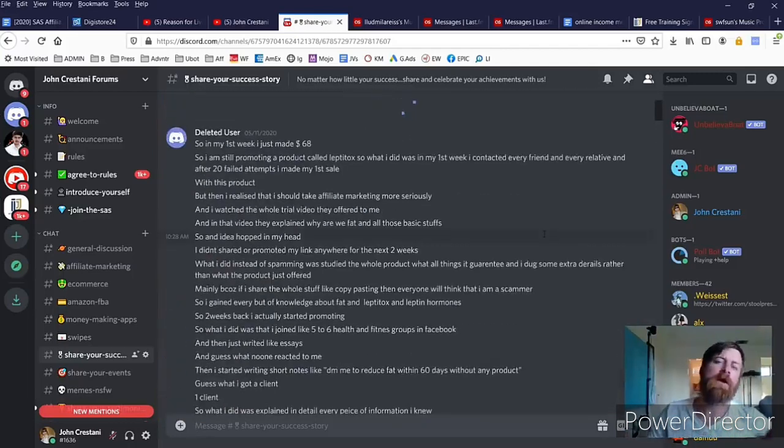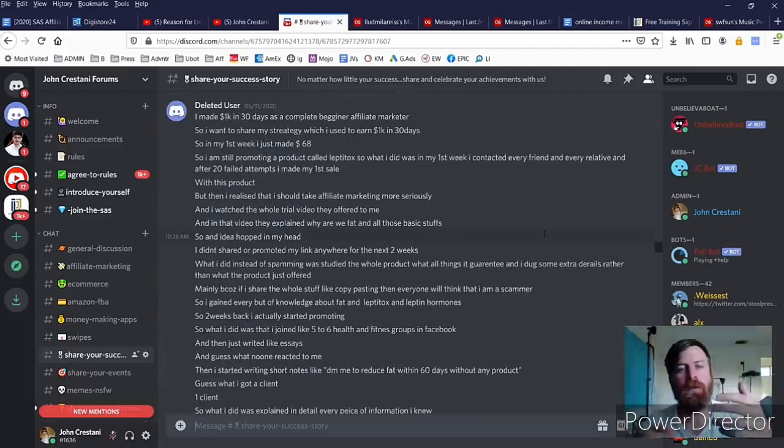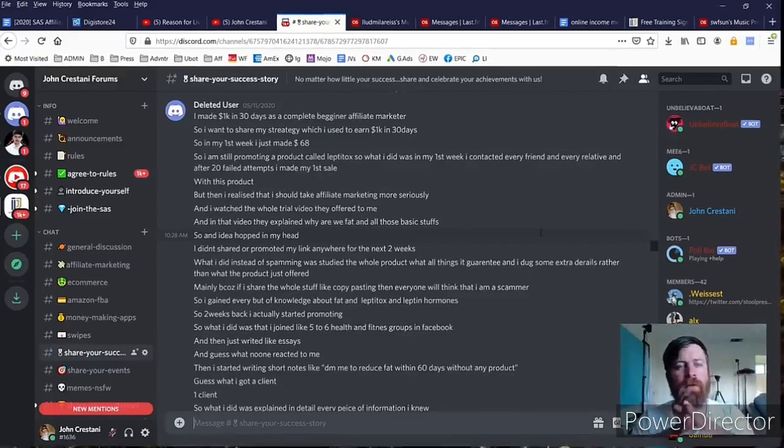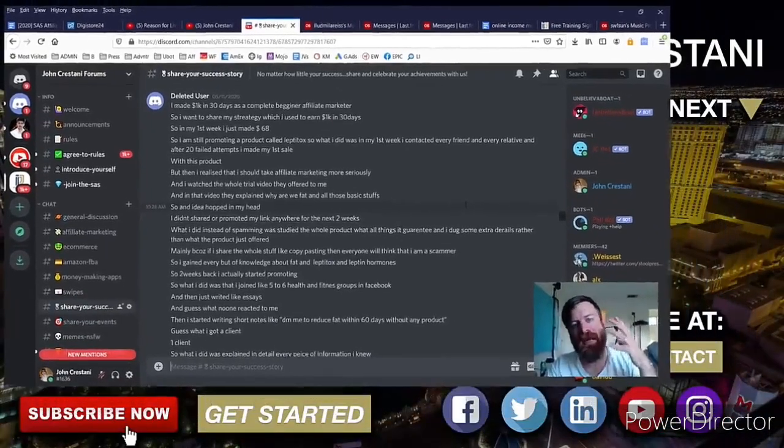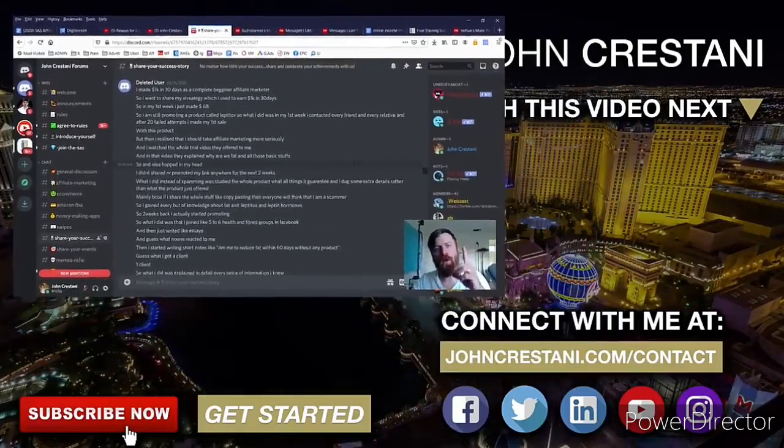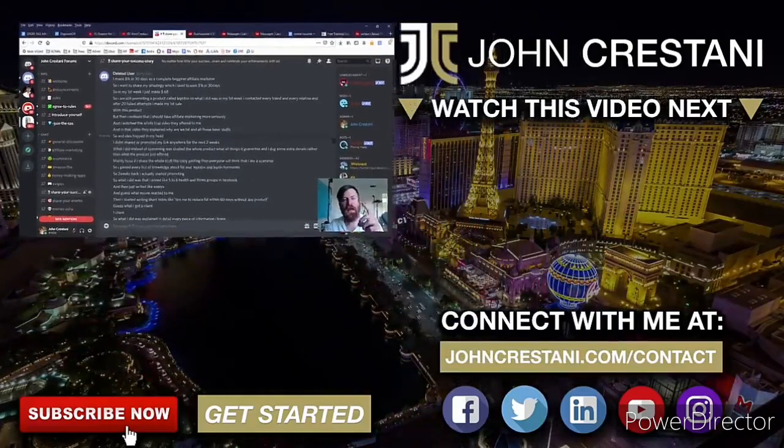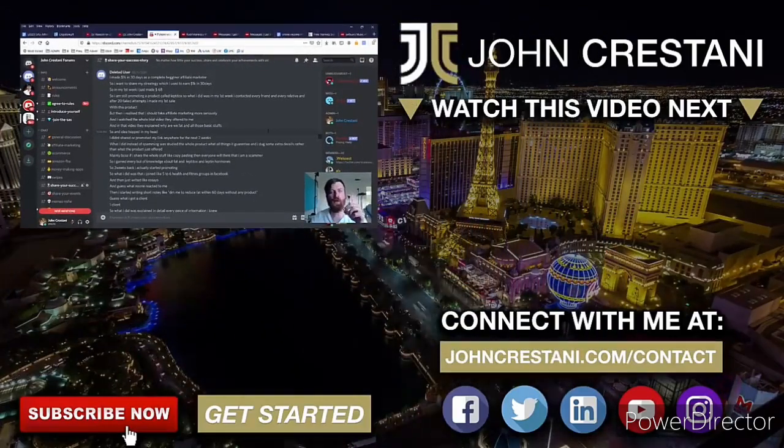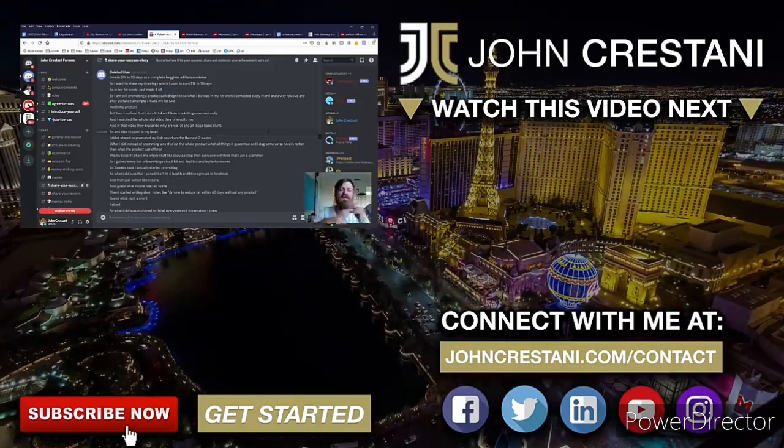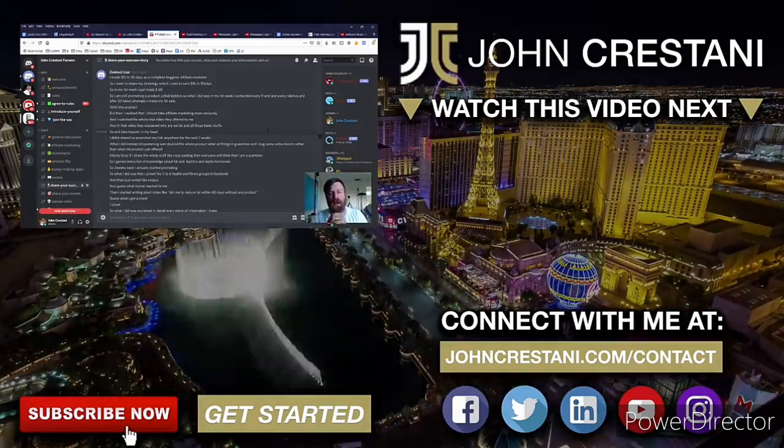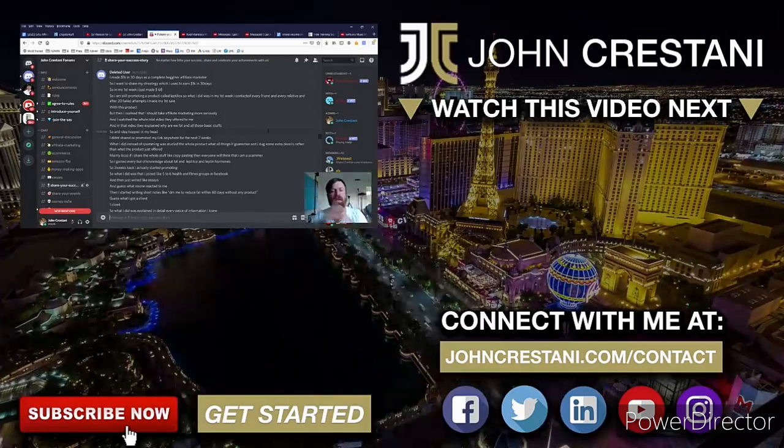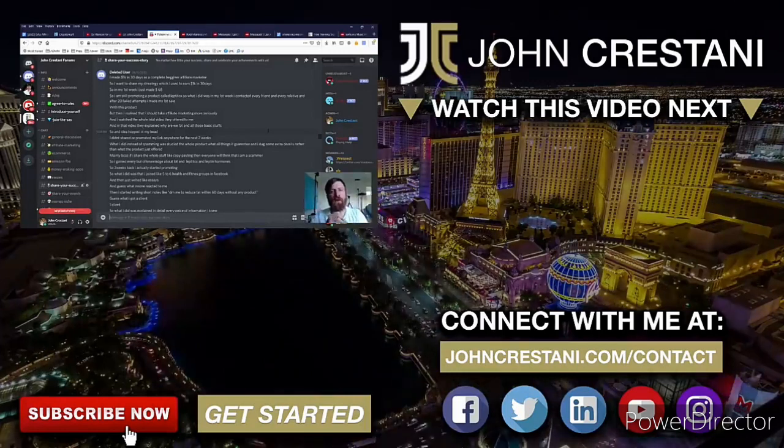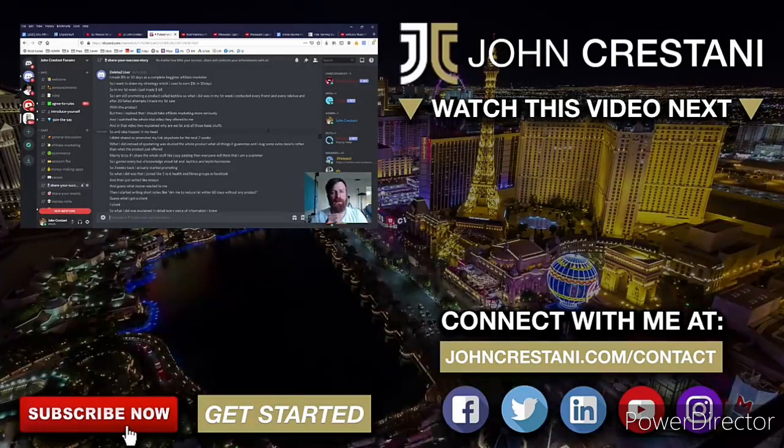So I look forward to having you as a part of the community. I look forward to seeing about your success. I look forward to you taking action and being a part of the one percent which actually does take action. If you are part of the one percent, type in one percent down below in the comments. And once again, love you all, looking forward to helping you make money. Talk to you soon, bye.